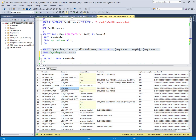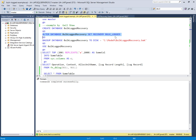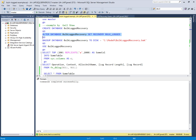Now I will create another database named 'BulkLogRecovery' which will use the bulk logged recovery model, and perform the same operation as in the full recovery model to compare what information is recorded in the transaction log. After creating the database, I will change its recovery model to bulk logged and take a backup if needed.